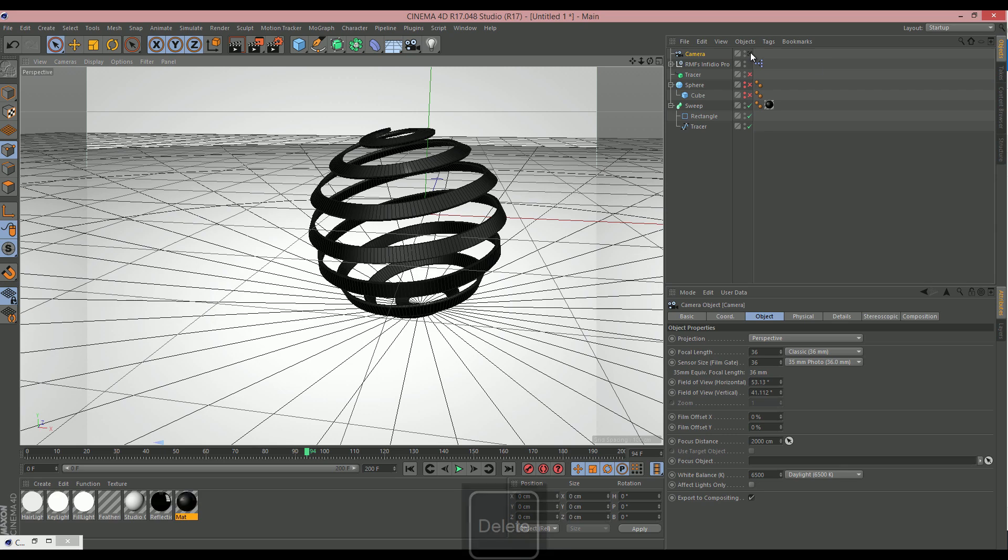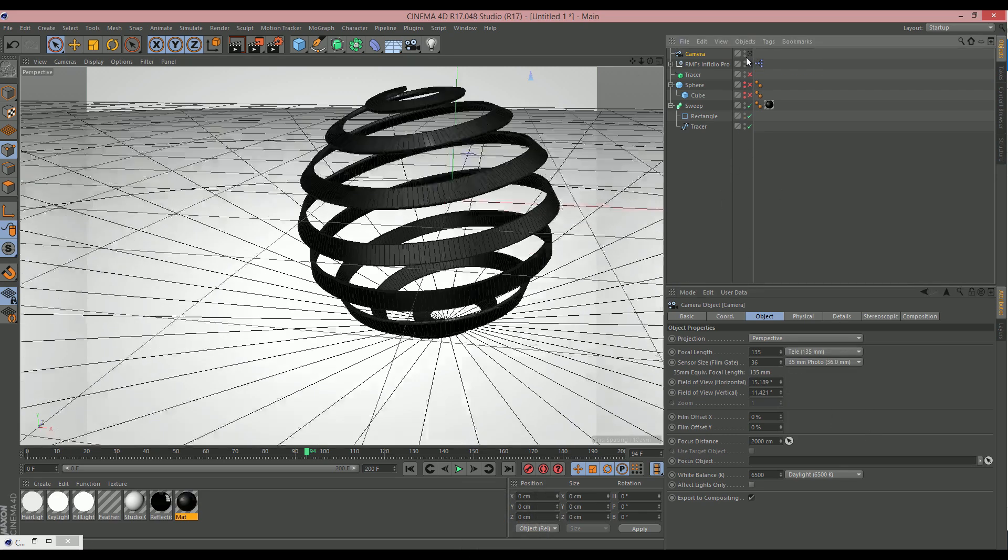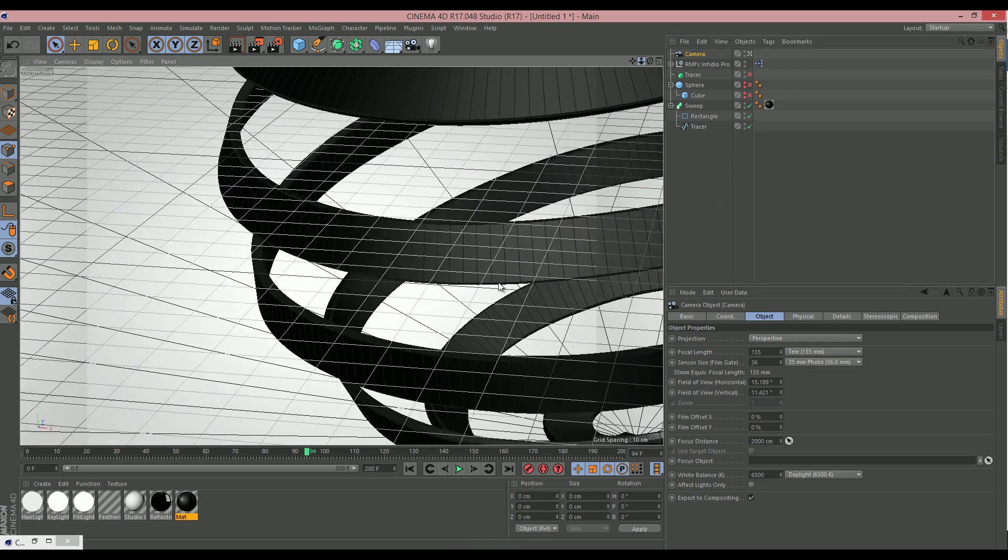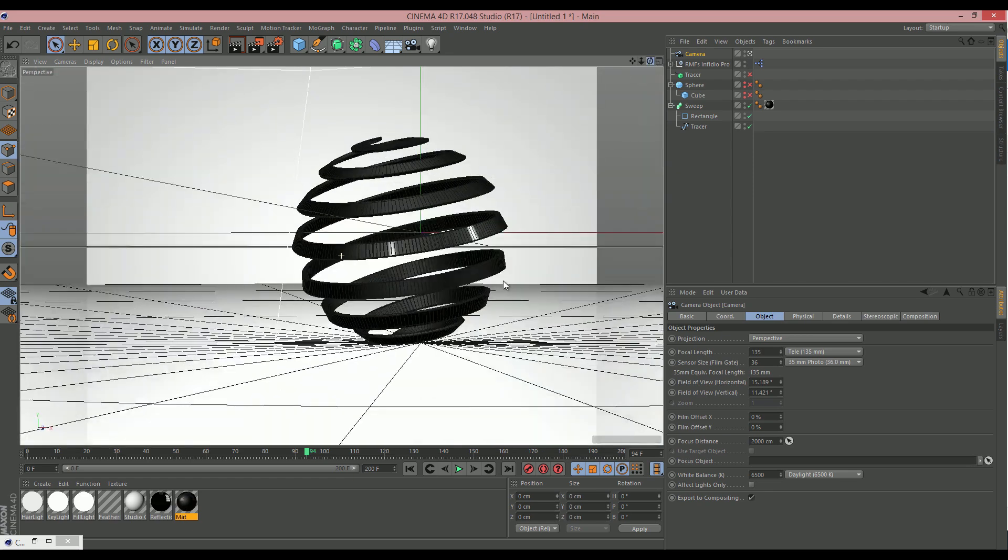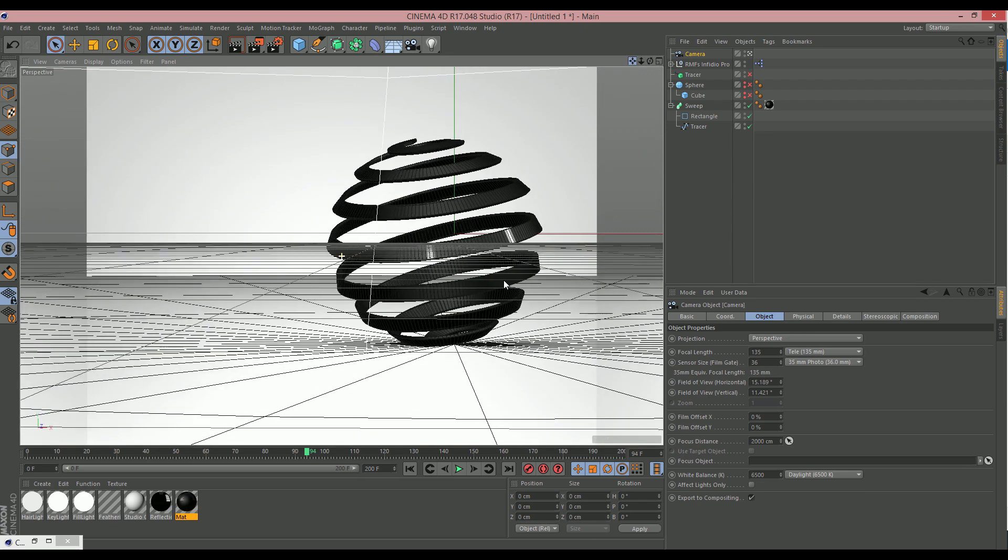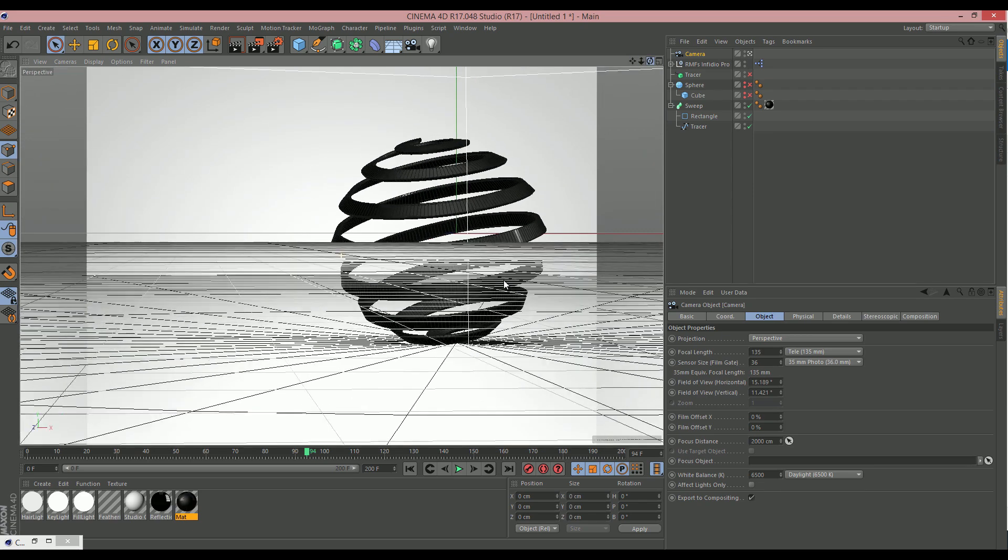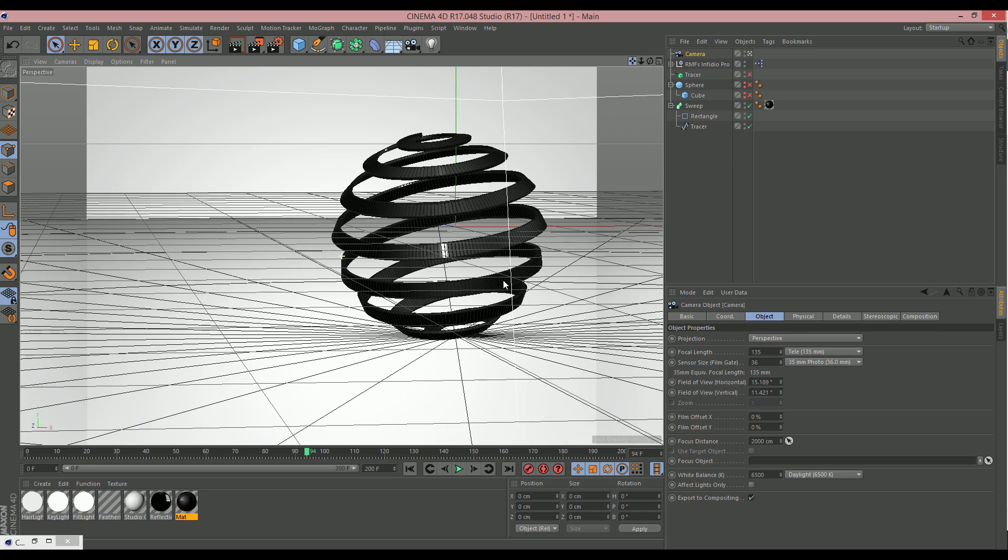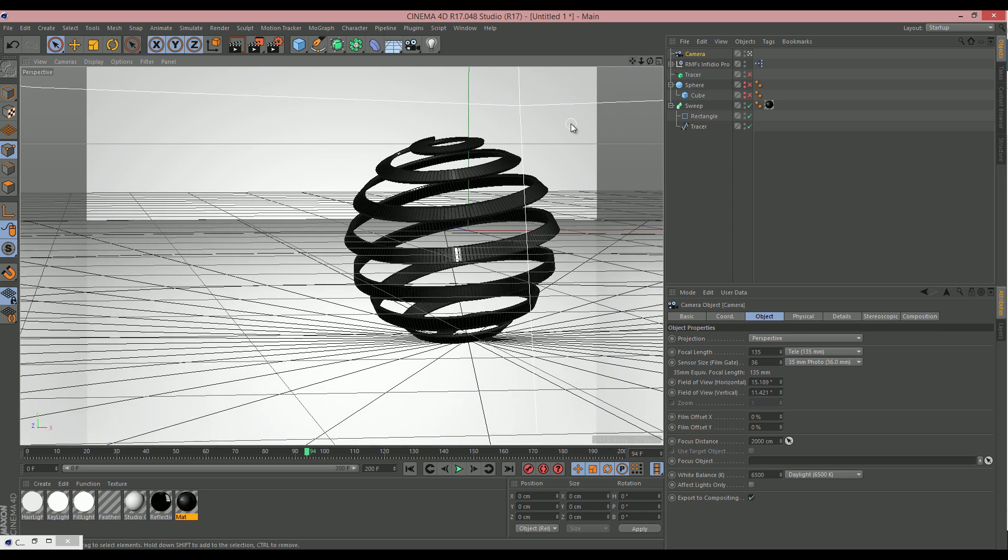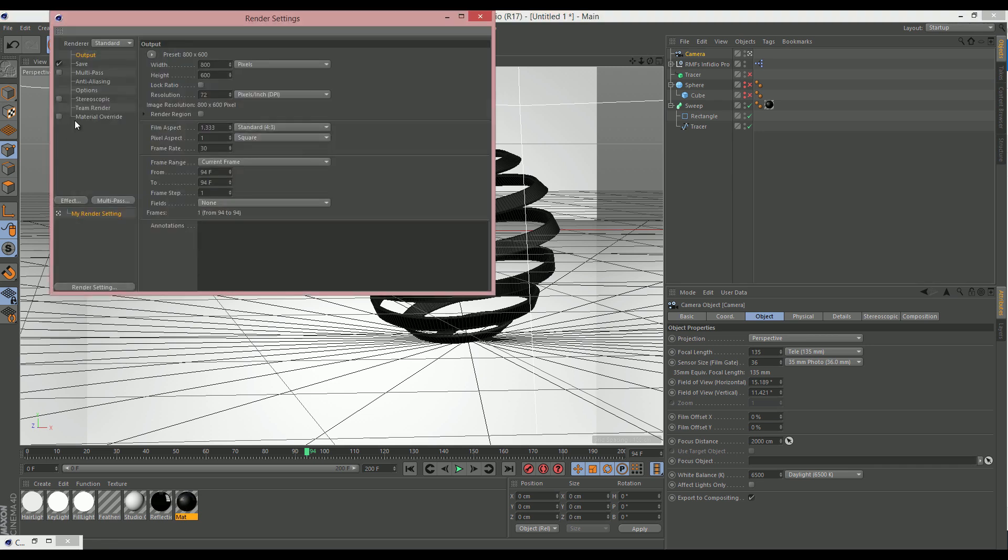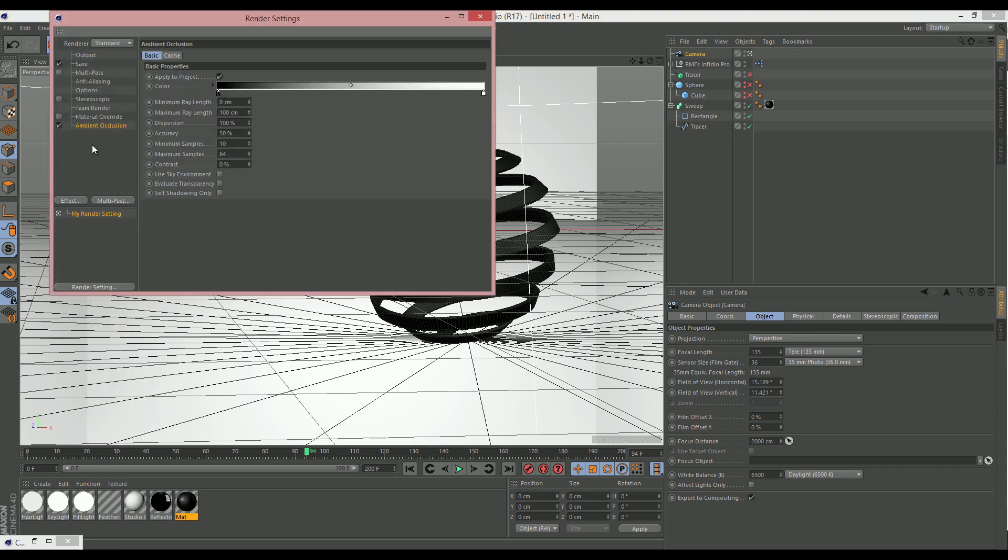Create a camera. Maybe make it a bit of a tele-zoom style one like that. And put this out kind of over here. Find a good angle. There we go. That looks pretty nifty.